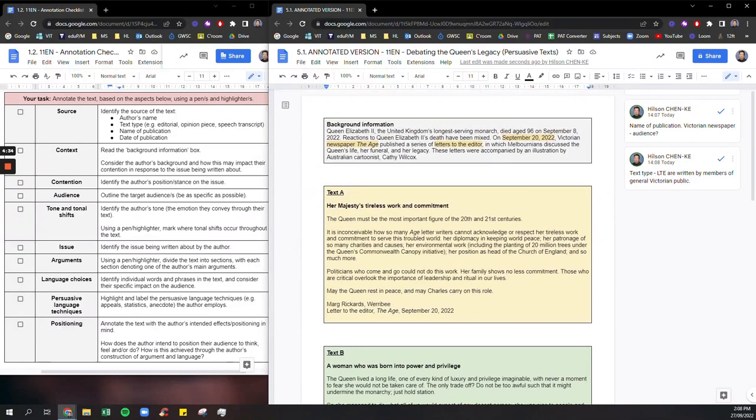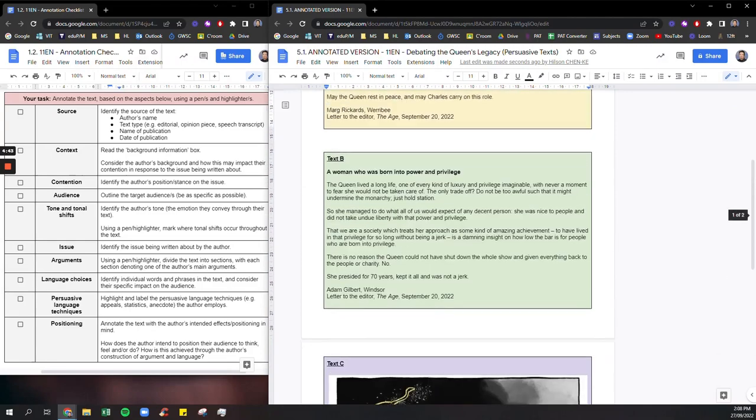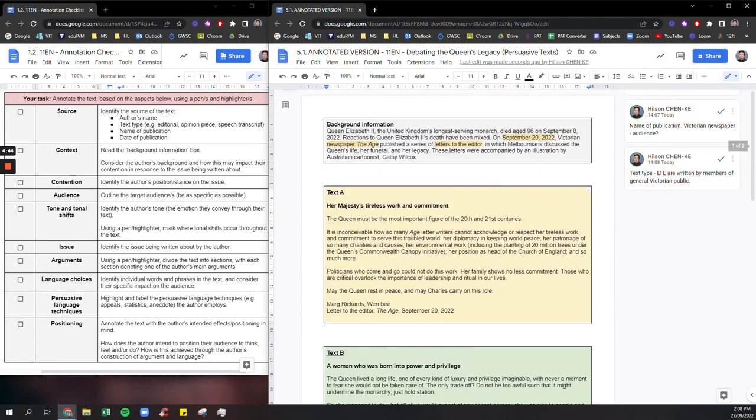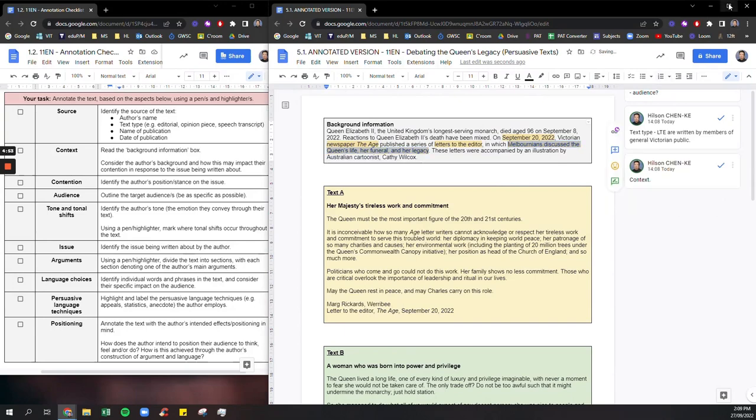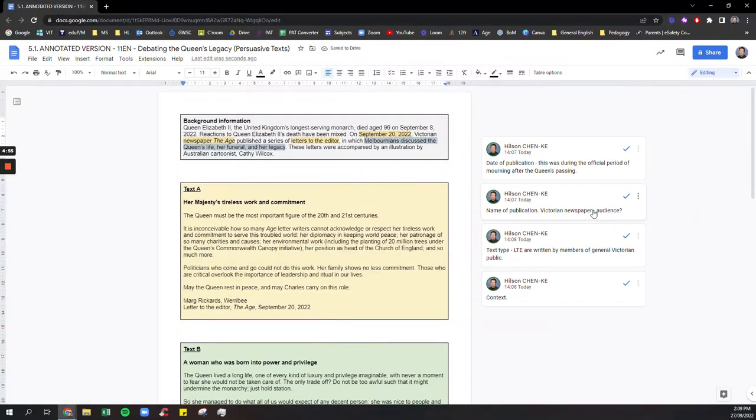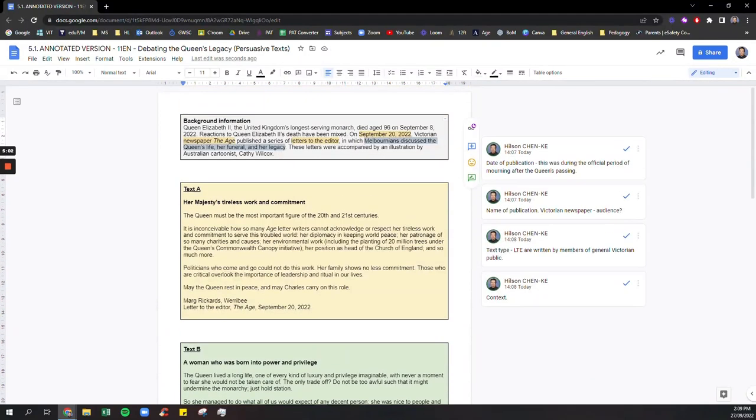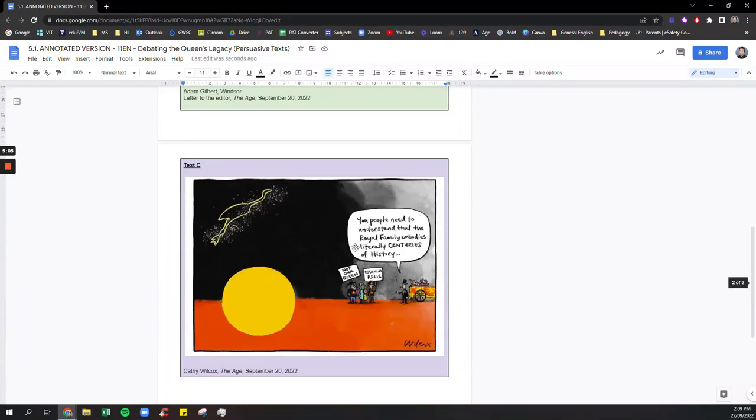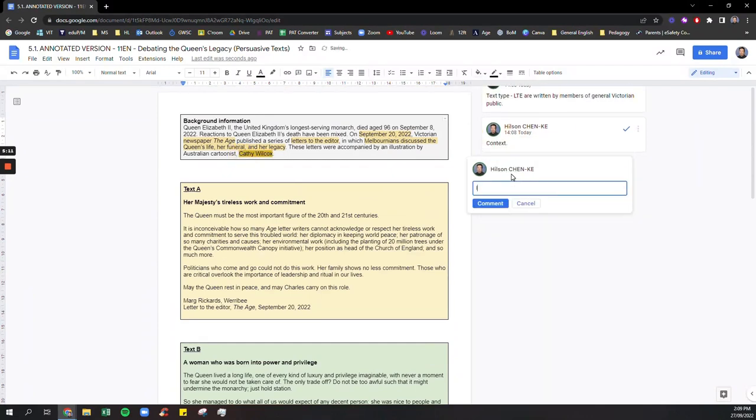Okay so that's pretty much source done and in context we know that all of these texts, text A, text B and text C, the cartoon, they're all going to be about this. So that is the context of the article. I'm just going to go like this so you can see the different annotations that I've made. So we know that in each of these letters to the editors, the writers of them as well as Kathy Wilcox, the cartoonist. Kathy Wilcox, illustrator, cartoonist, who drew text C.